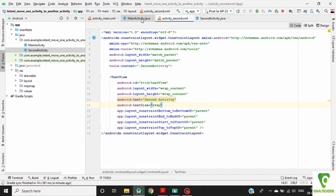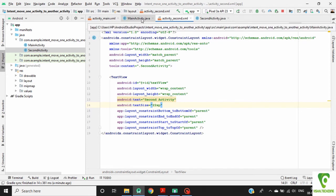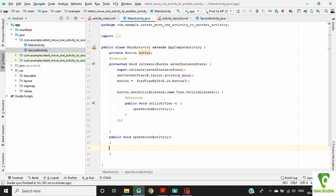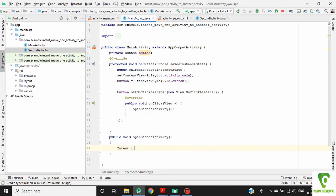Go to MainActivity.java. Here we will use an intent object to start a new activity. Now create an intent object: Intent i equals new intent.